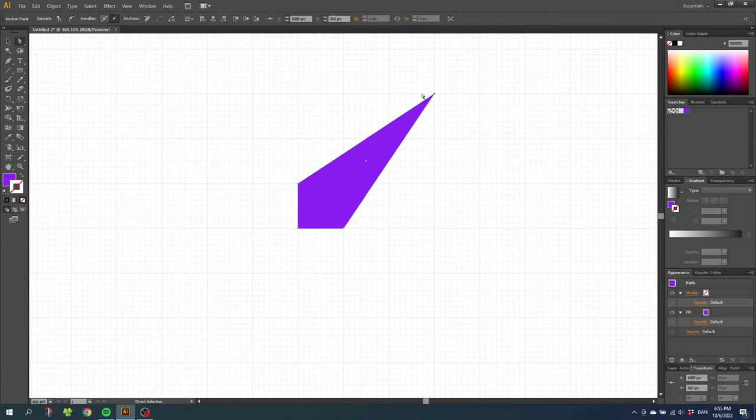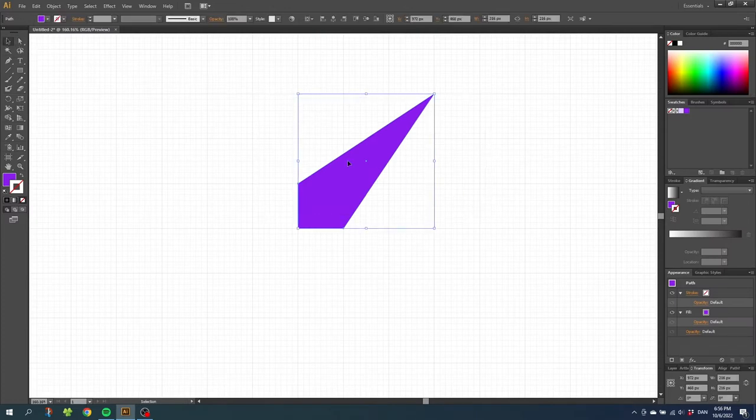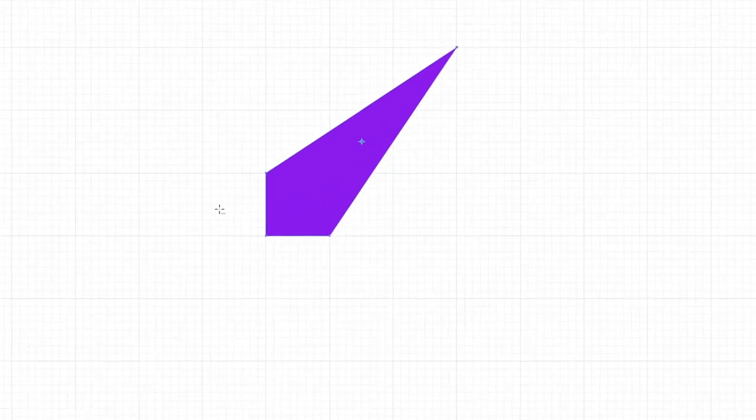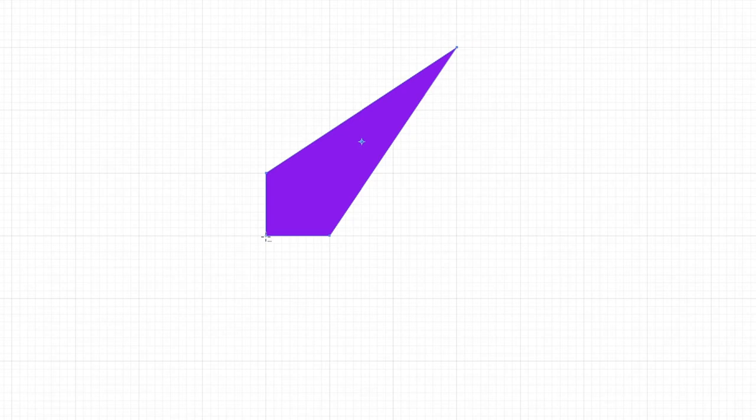Then go to the selection tool, select the entire shape, then go to the rotate tool and while holding down the alt key to get these dots next to the cursor, click this anchor point right here.